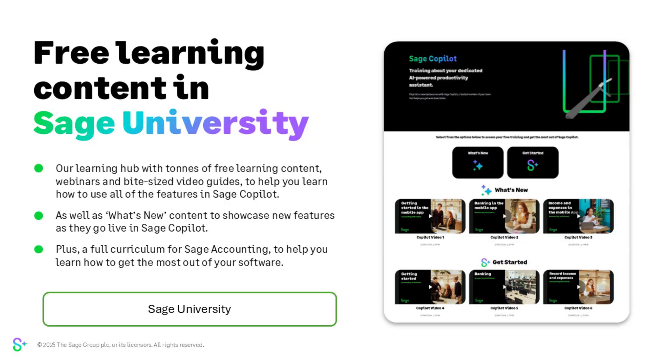If you need any support or just want to develop your knowledge of Sage accounting and copilot, then Sage University is a great place to start. Our learning hub includes loads of great free resources, including e-learns and bite-sized videos to help. We also host videos that cover the latest features in copilot, helping you to keep up to date and get the most from your software.